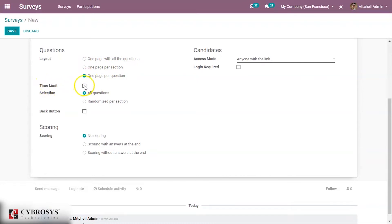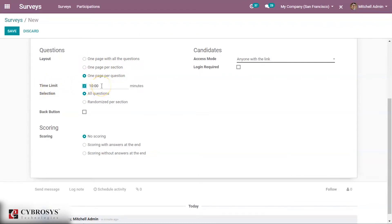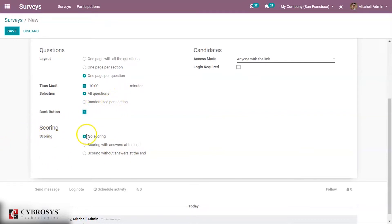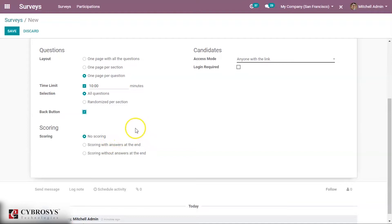I'm setting it to one page per question. Then there is a time limit — you can set a time for the survey, and the form needs to be completed within that time. For selection, you can select all questions in order or randomized per section. A back button can be given to allow moving to the previous question. Under scoring, you can choose no scoring, which is suitable for satisfaction or appraisal surveys.